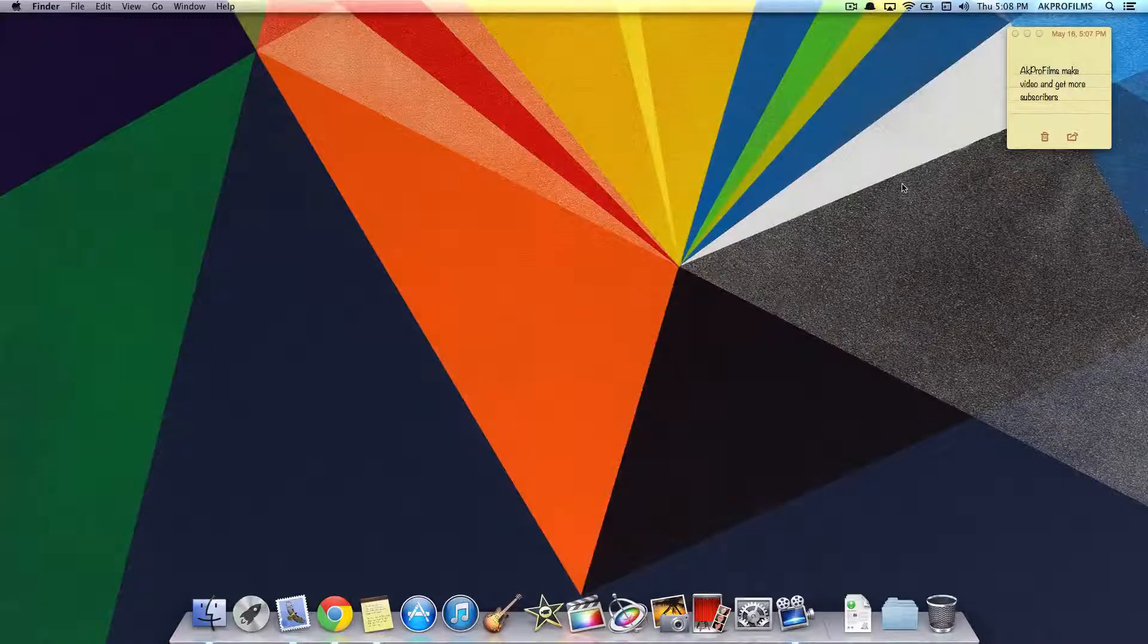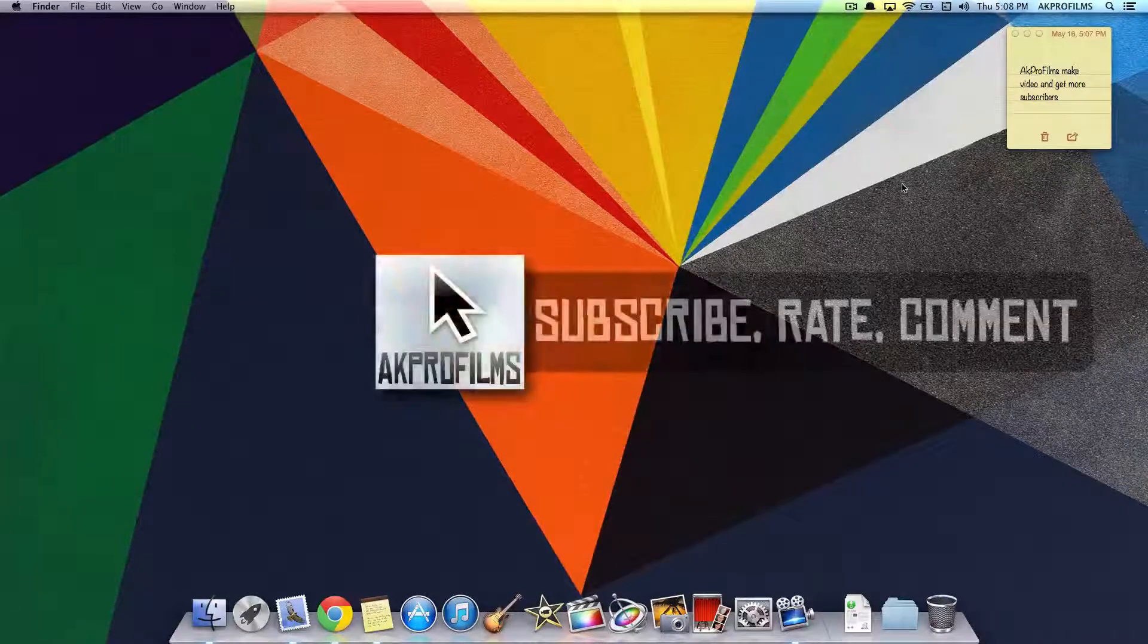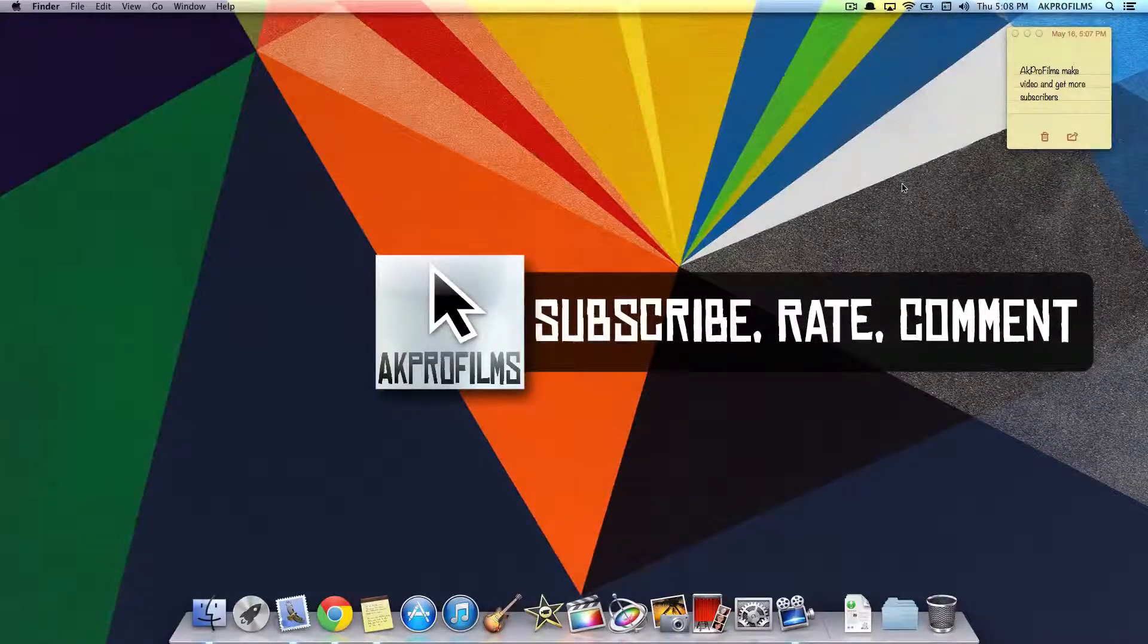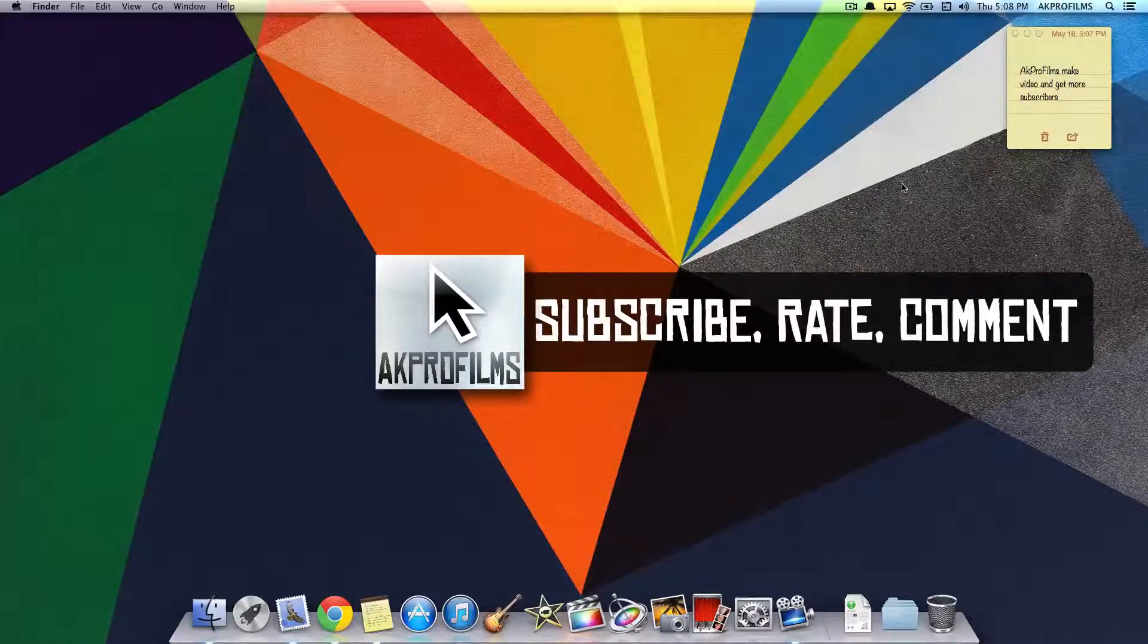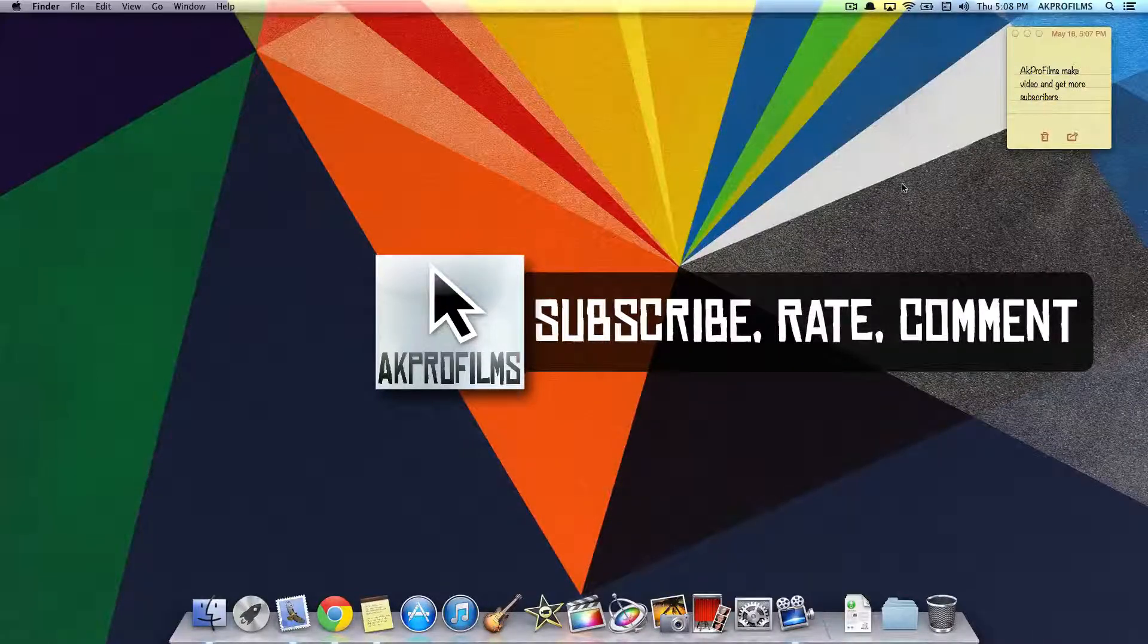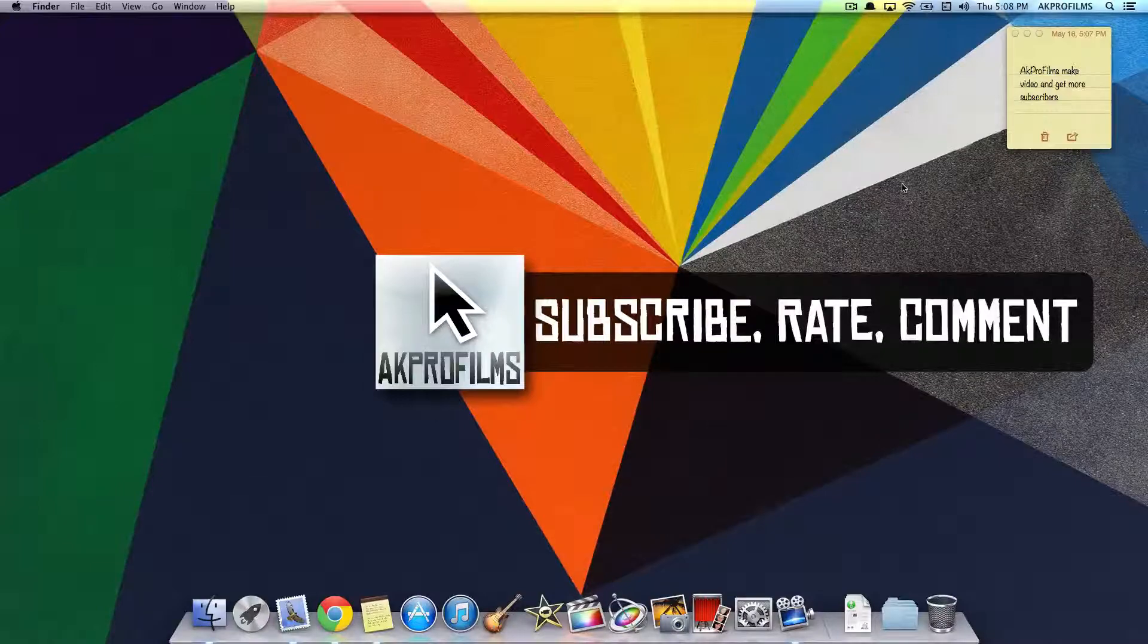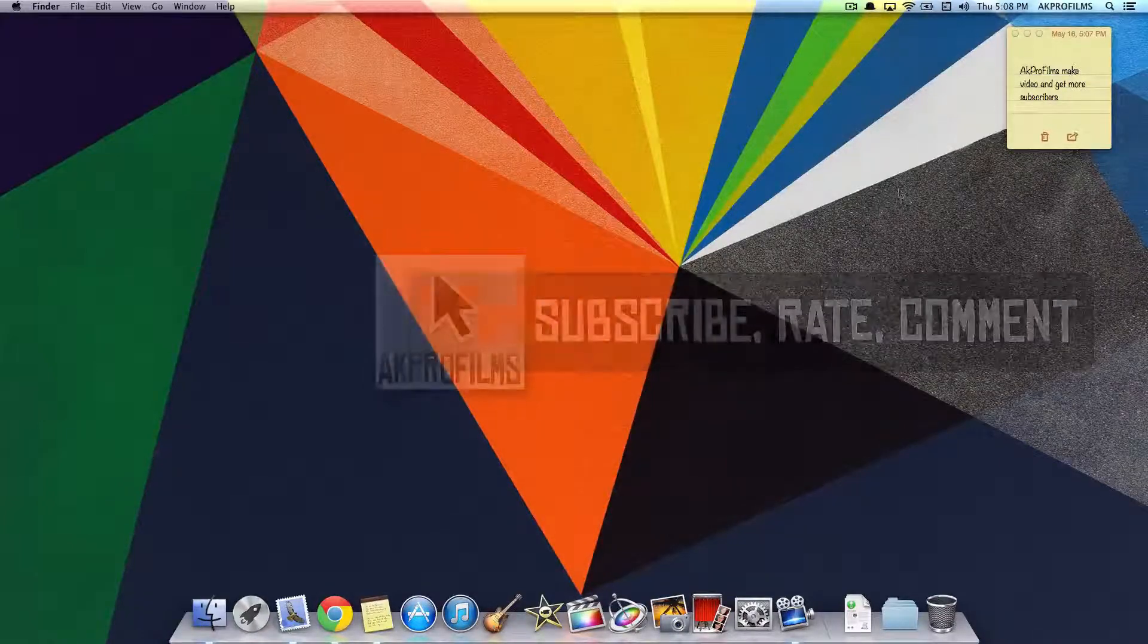So I hope this video helped and stay tuned for next week's episode by subscribing. Like, comment, and rate. Hope you found this video helpful, and I'll see you in the next video.